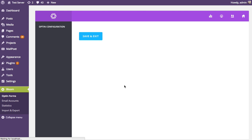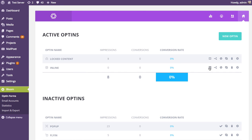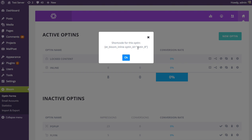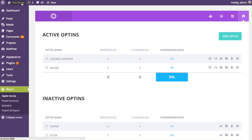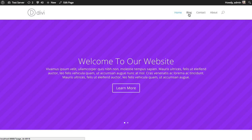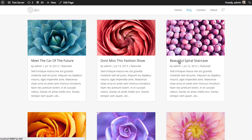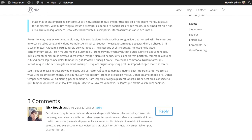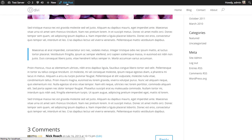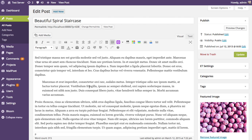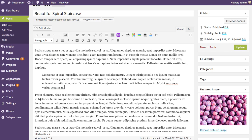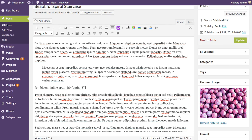You'll see that the inline opt-in I created appears here in the management list. Just like the locked content opt-in, it has a shortcode button that I can click at any time. So I'm going to copy this shortcode and head over to our website. I'll browse one of our posts and add this opt-in form right after the quote by editing the post and pasting that shortcode right into the post editor.